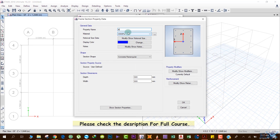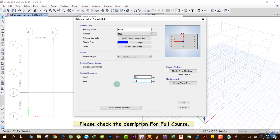The property name is 'beam' and the material is M20. The section shape is concrete rectangular. Depth of the section is 350 mm and width is 230 mm. If you're a beginner and don't know how to determine these values, you can get them from the preliminary design of the beam. If you don't know how to do that, there is a section at the end of this course you can refer to.